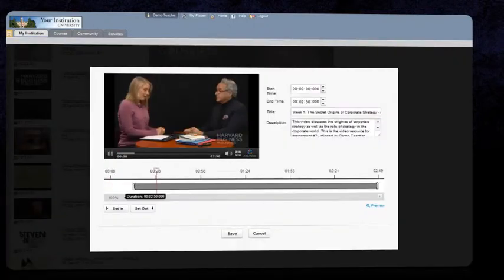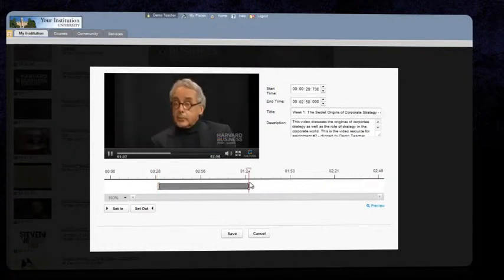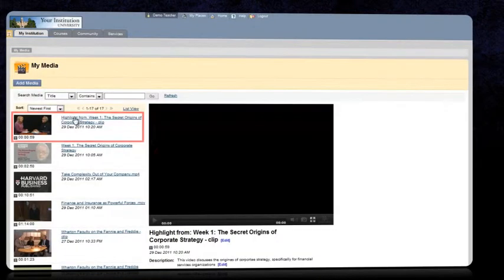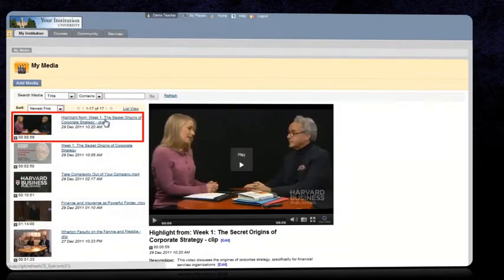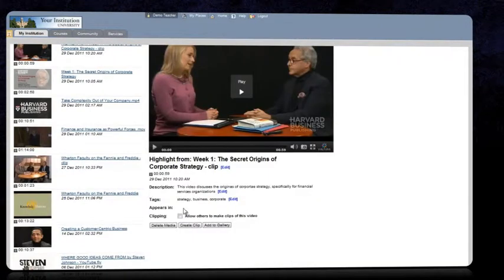Clipping means to create a new shorter video from existing content in order to remove redundant parts or to create highlights of the larger video. You can allow or restrict clipping of your media by others as well.